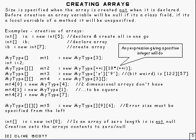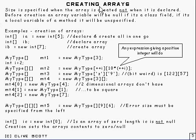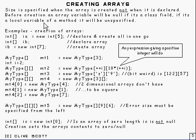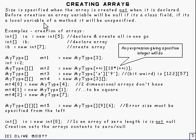OK, let's create some arrays then. First of all, size is specified when the array is created, not when it's declared. And before creation, the array variable is going to be null if it's a class field. If it's a local variable of a method or something, it will be unspecified.